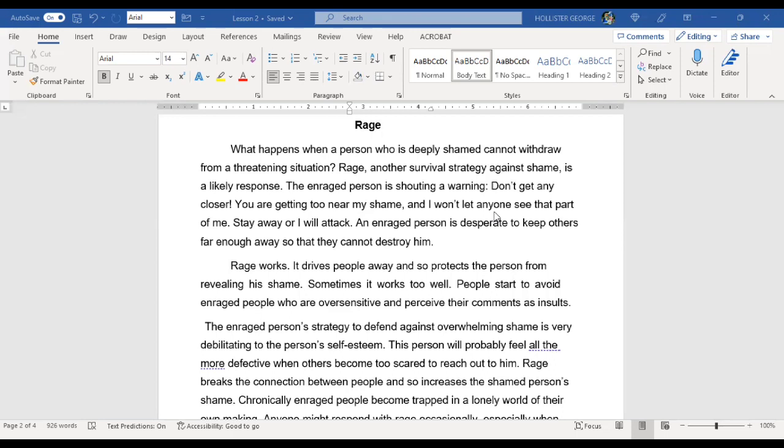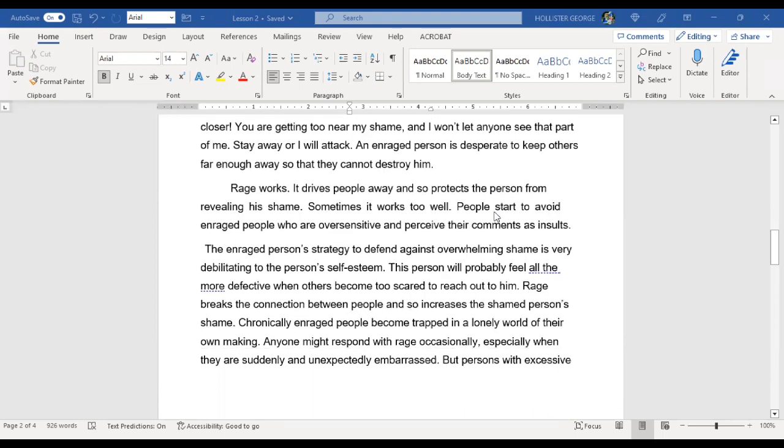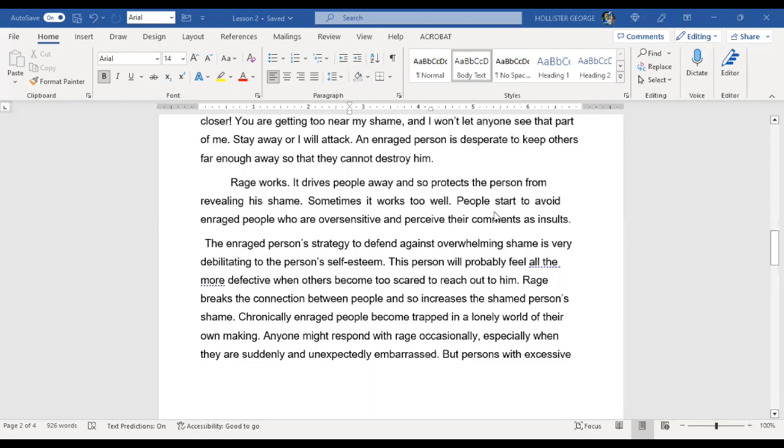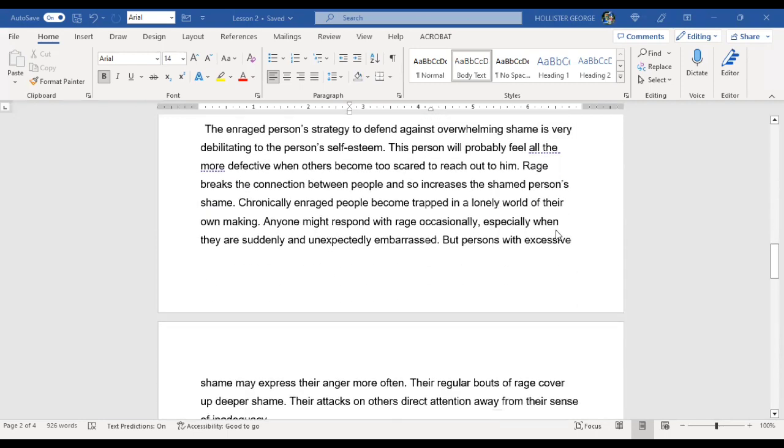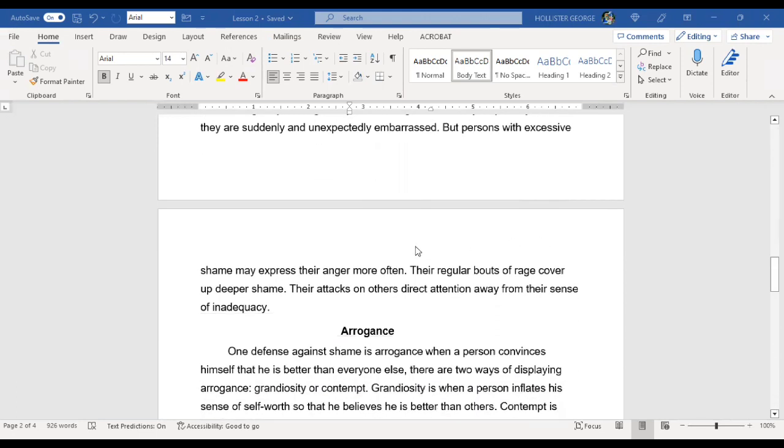Sometimes it works too well. People start to avoid enraged people who are oversensitive and perceive their comments as insults. The enraged person's strategy to defend against overwhelming shame is very debilitating to the person's self-esteem. This person will probably feel all the more defective when others become too scared to reach out to them. Rage breaks the connection between people and so increases the shamed person's shame. Chronically enraged people become trapped in a lonely world of their own making. Anyone might respond with rage occasionally, especially when they are suddenly and unexpectedly embarrassed.